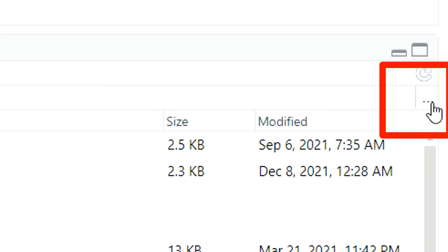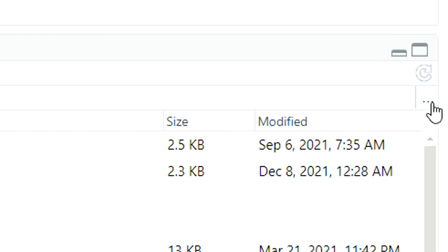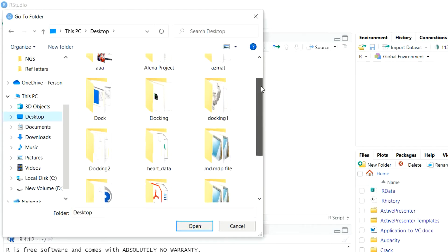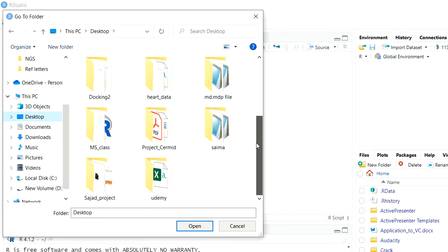Now click here on these three dots. When you click on these three dots, this window will open in front of you. In this window, navigate to the position where your folder is present. As we discussed earlier, our folder is present at the desktop, so let's navigate to the desktop. These are the folders which are present at the desktop. We want to select the Udemy folder.